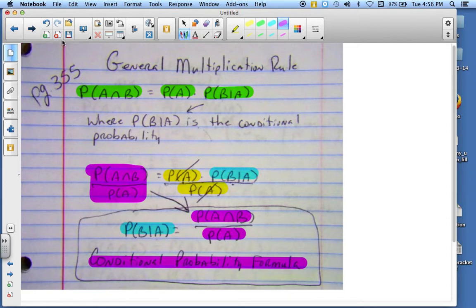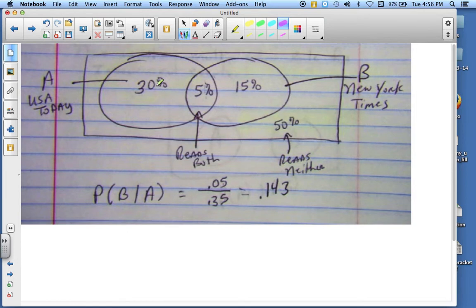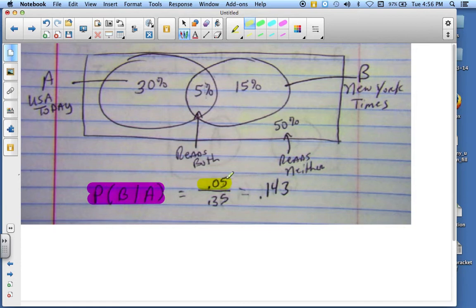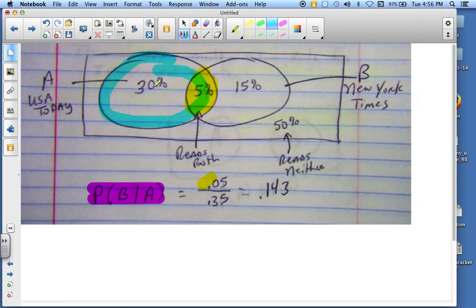Let me show you with the Venn diagram. I want to know the probability of B given A. On top, this is the intersection — 0.05. So the probability of A and B, this little section here, over the probability of A, which is this whole thing together. That's 0.3 plus 0.05, giving you 0.35. When you divide that, your answer is 0.143.